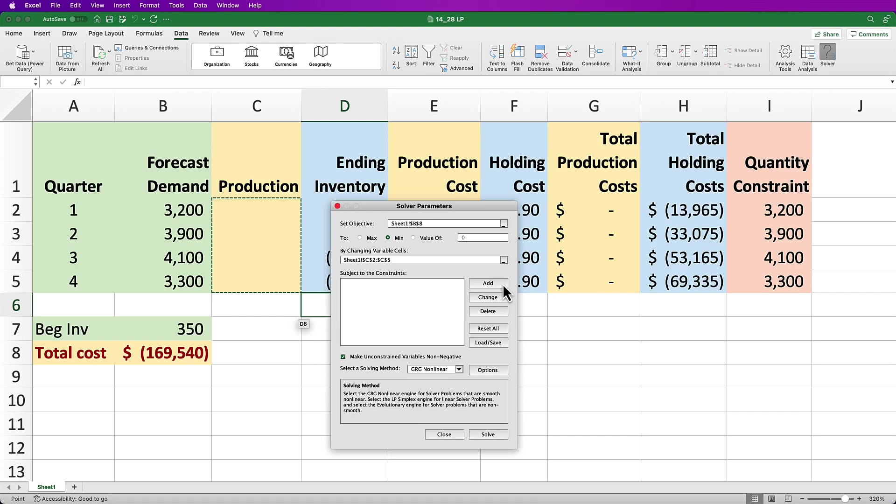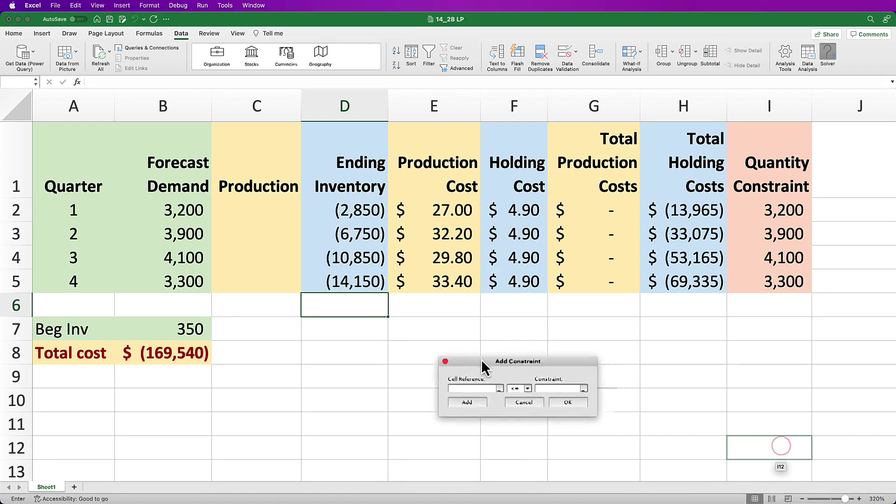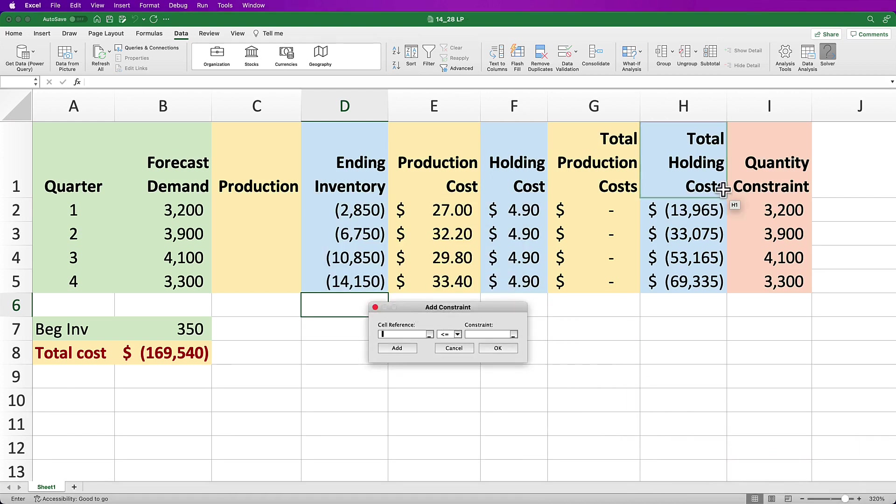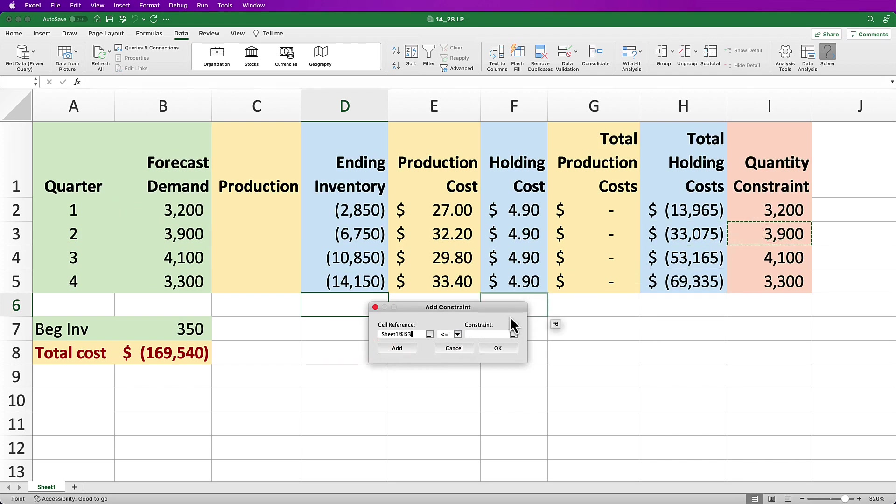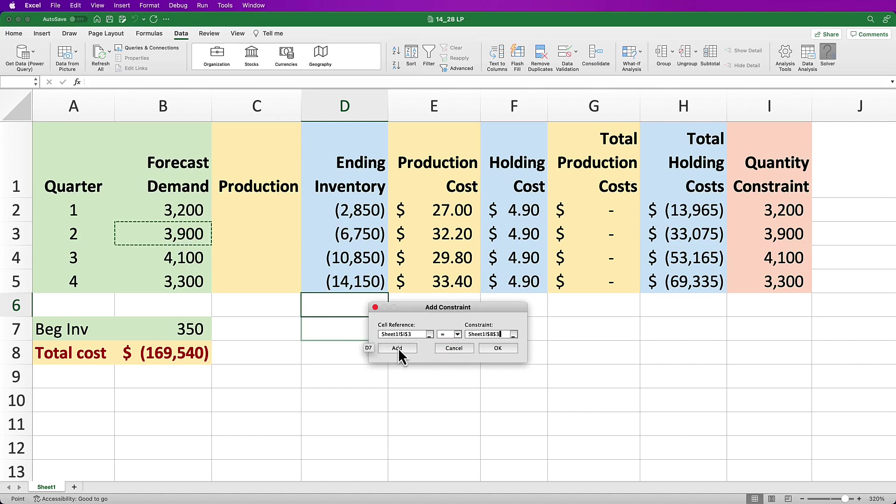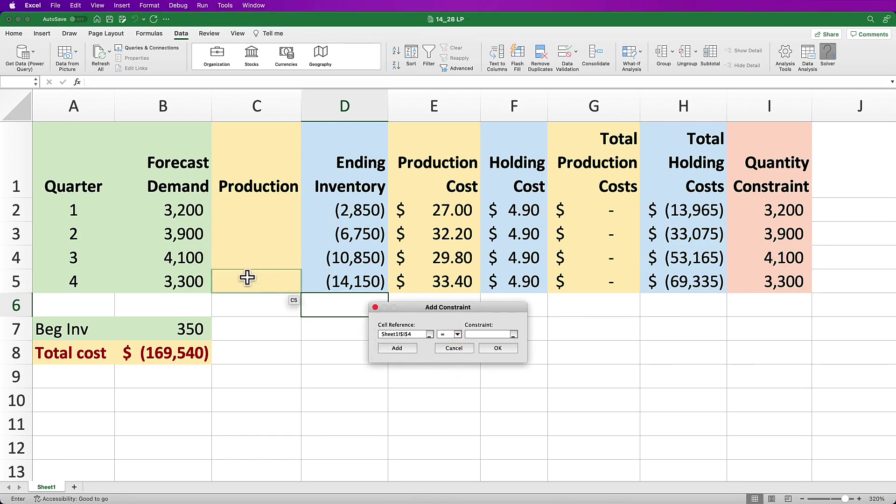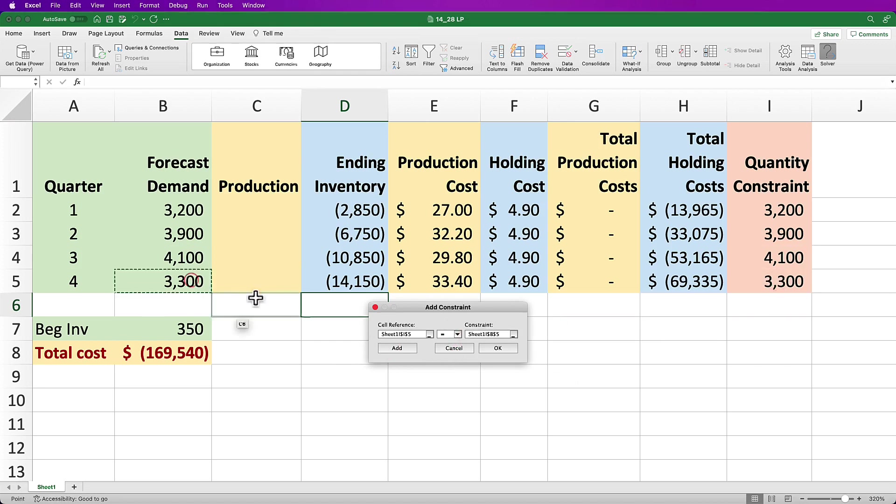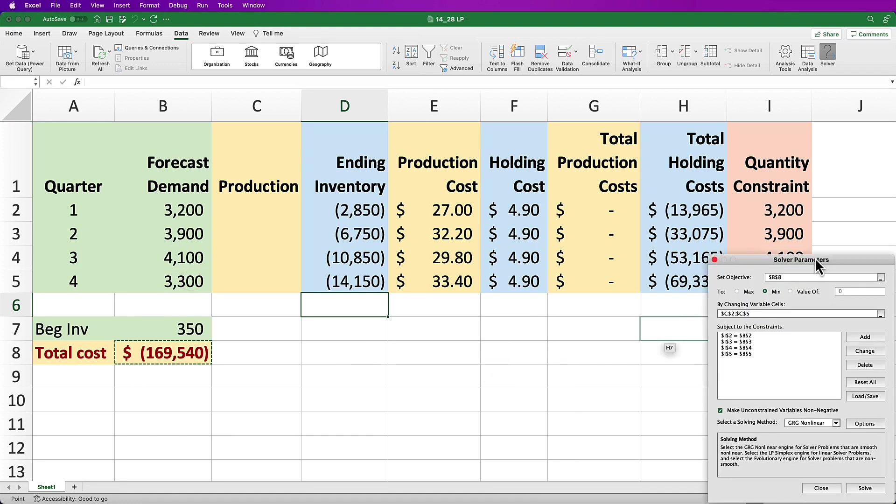Next, we want to add the quarterly constraints to mimic what's in our manual function. So click the Add button and then select the quantity constraint for Q1, which I have in cell I2, and select equals and then enter 3,200 as a constraint and then press Add to allow us to enter another one. I've clicked on my cell I3 for the Q2 quantity constraint and make it equal to 3,900 and press Add. Then select cell I4 for the Q3 constraint and set equal to 4,100 and press Add again. Then select cell I5 for the Q4 constraint and make it equal to 3,300.